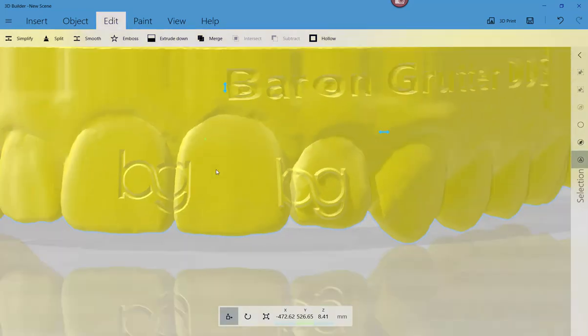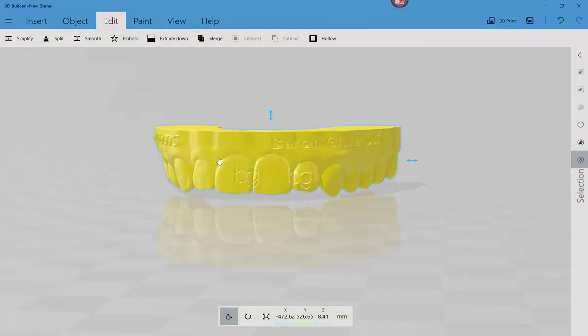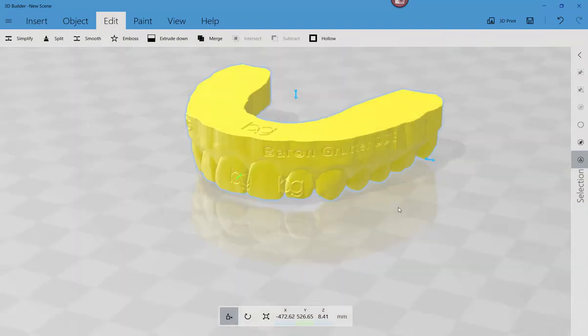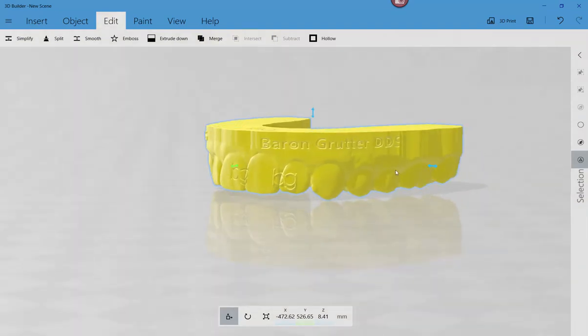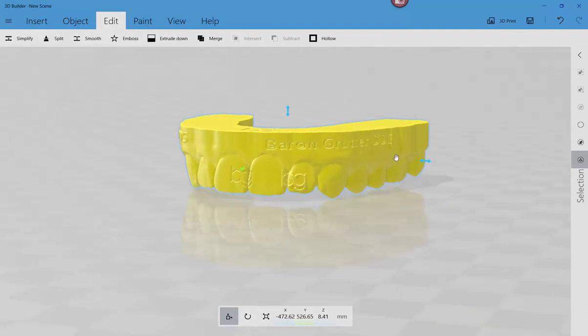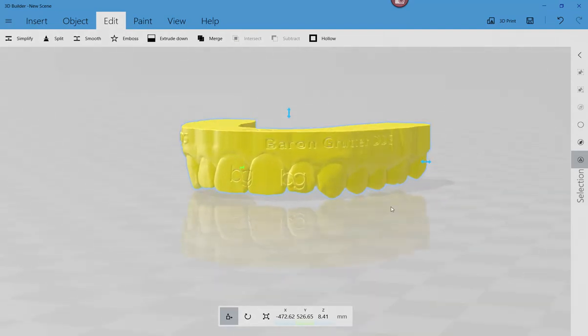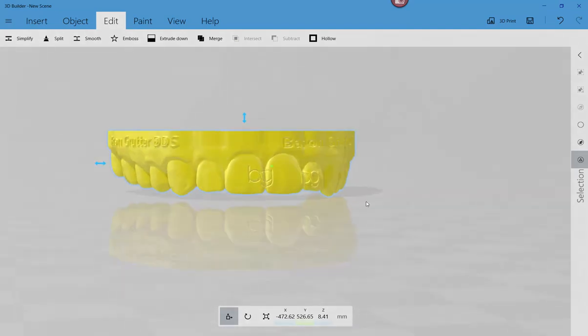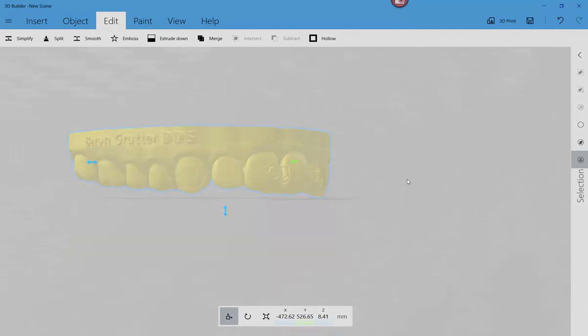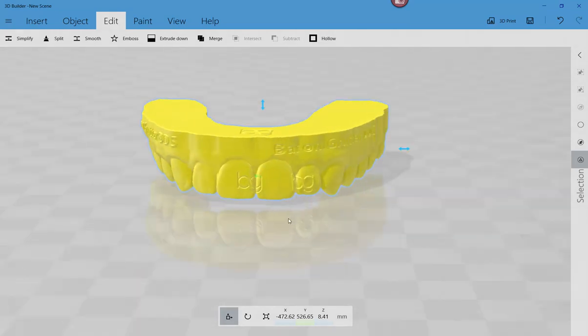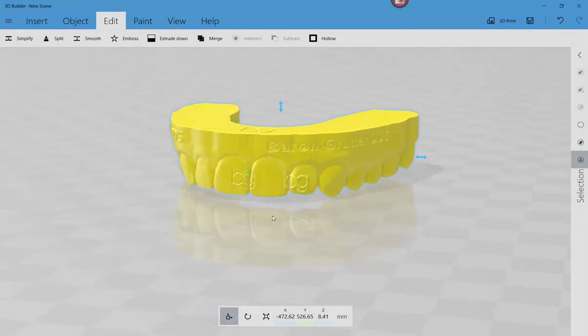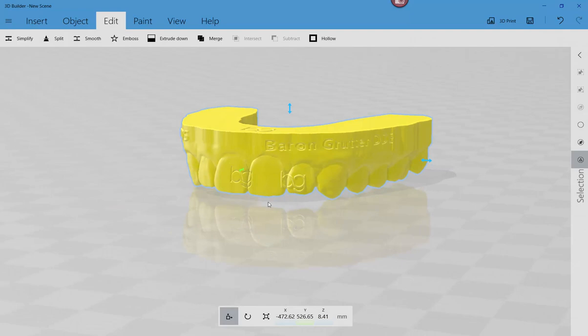Well, hopefully this video is helpful. Show you another software that you can add to your armamentarium. Just a reminder, if you're simply closing models and adding text, I just do that within blue sky plan. But when you have an object that's more complex, you've designed it in some other software, this is a great backup tool. Okay. All right. Thanks so much. Bye for now.